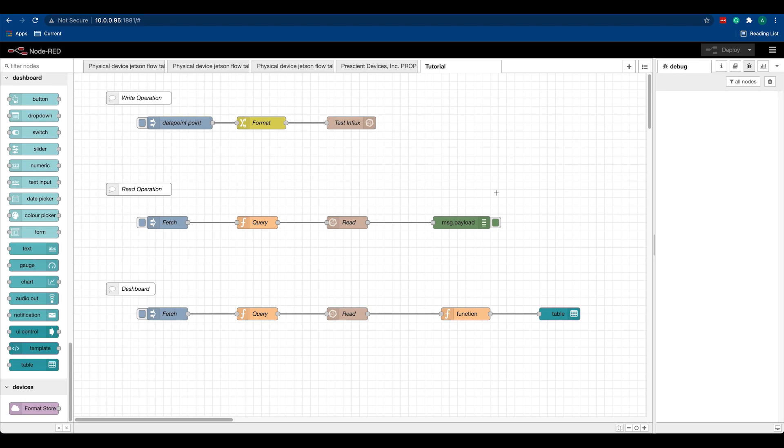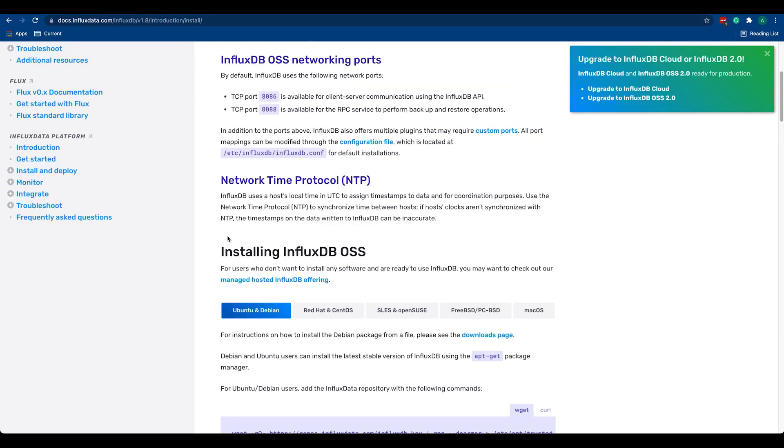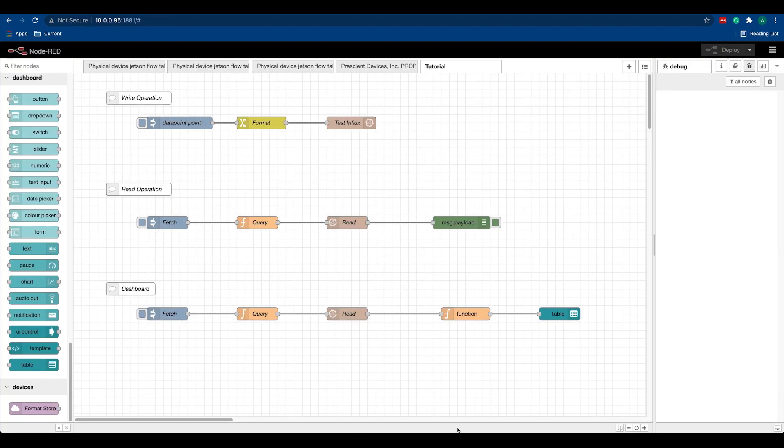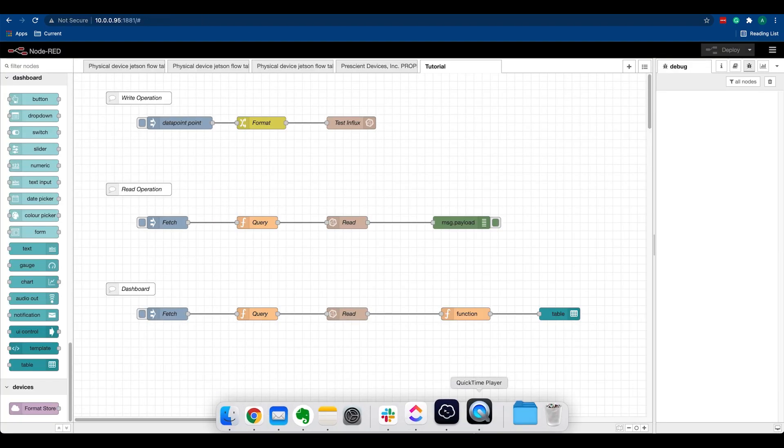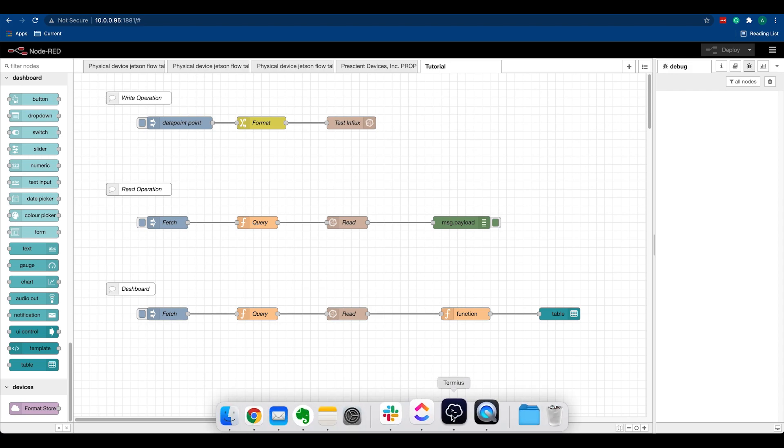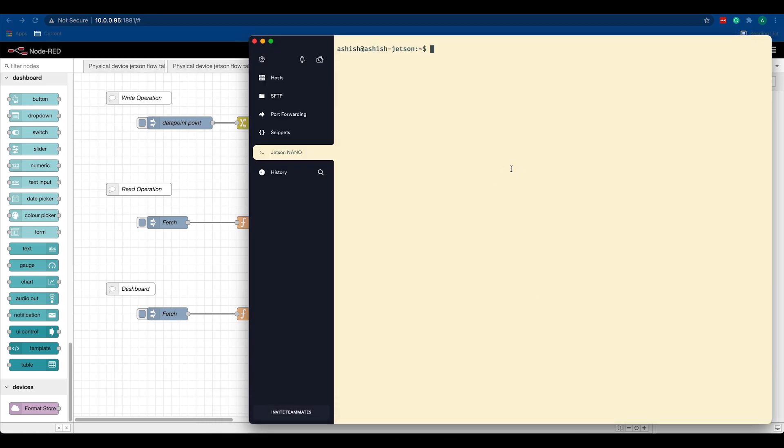The first step after you install InfluxDB from the link mentioned below is to create the database that will be used to create measurements or to push your data into. I'm logged into my Jetson and I can go to InfluxDB. Again, I'm running InfluxDB 1.8, so I can create a new database.